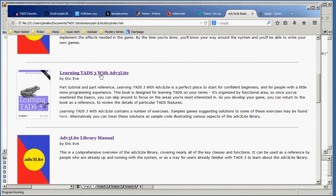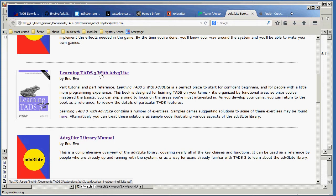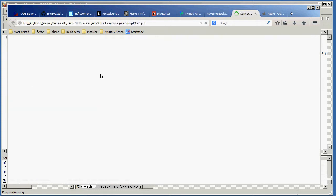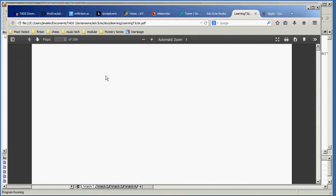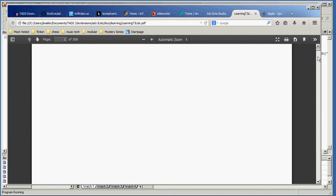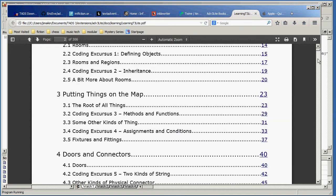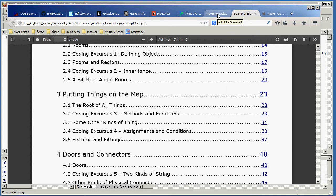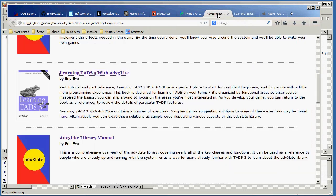Now, when you're first starting out, you may want to look at the Learning TADS 3 document. This is a PDF book, which opens up in your web browser. And you can scroll down and look at the table of contents. And I would seriously recommend reading this book because it will tell you all kinds of useful stuff.